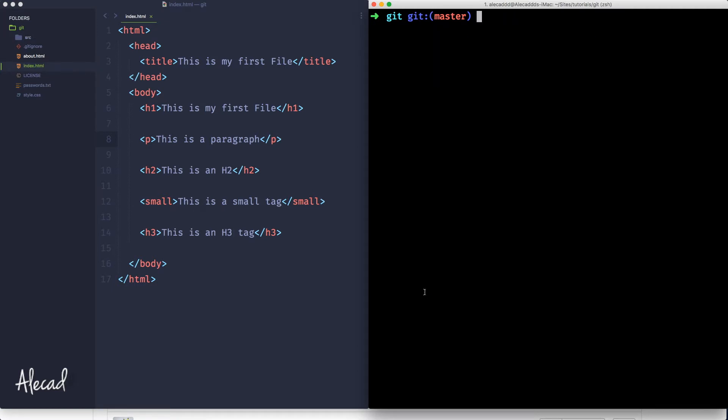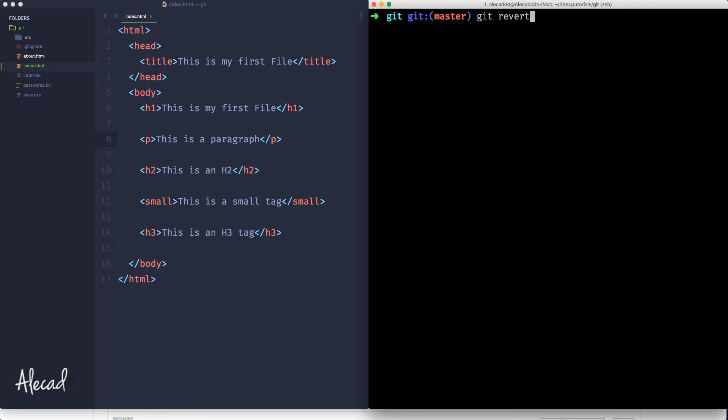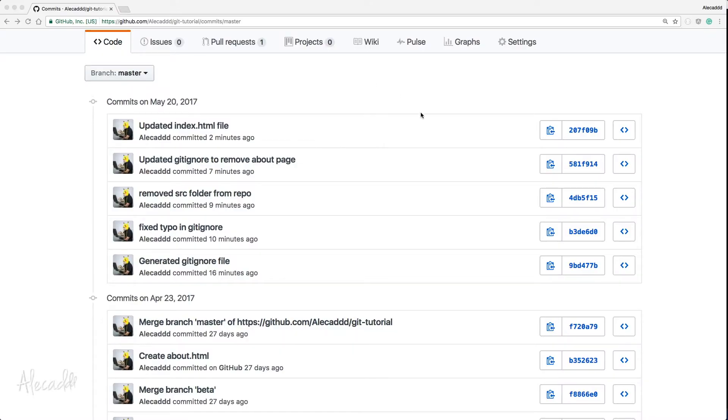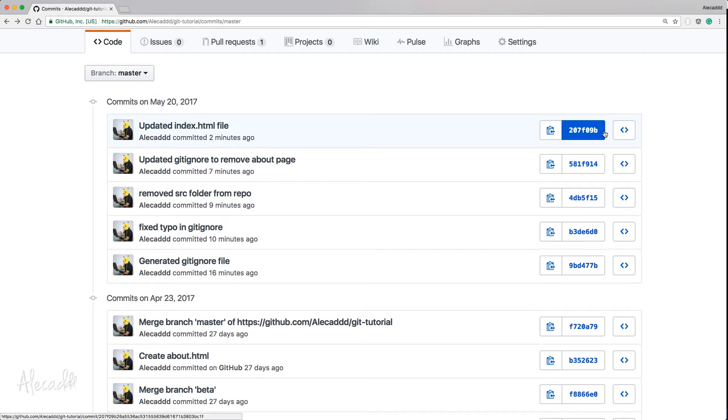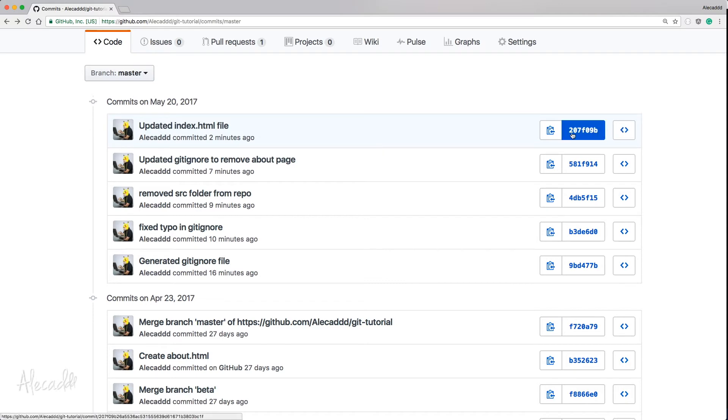So if we type git revert and we specify the git commit, the actual code commit of the action or the push, the commit that we want to revert, we can revert the status of all those files that we changed up until that commit, up until before that commit. The code commit is stated pretty much in all your remote repository or local repositories. So we have it here, the last commit.